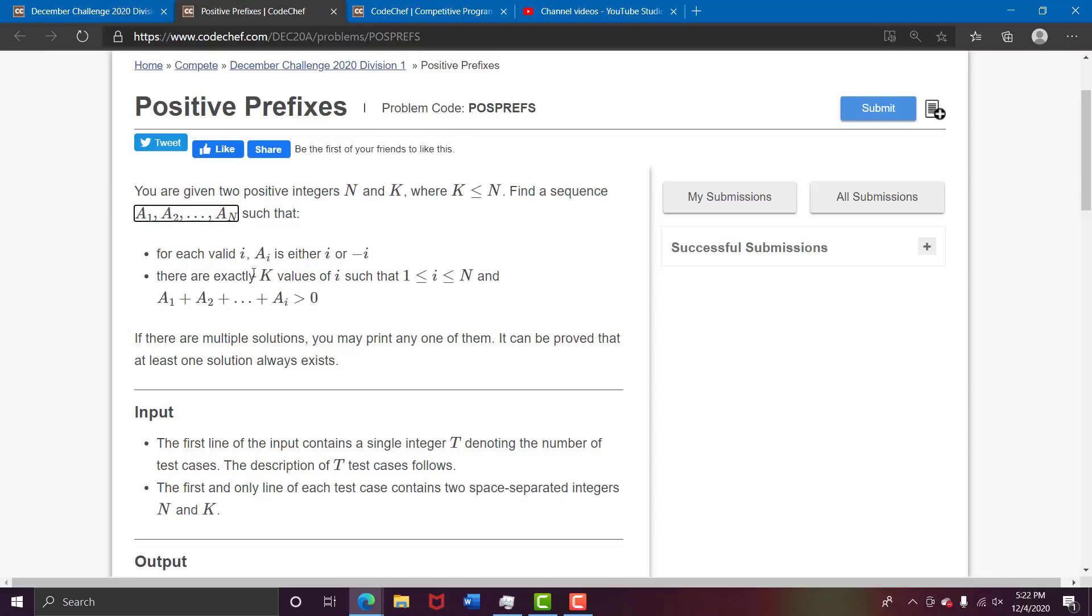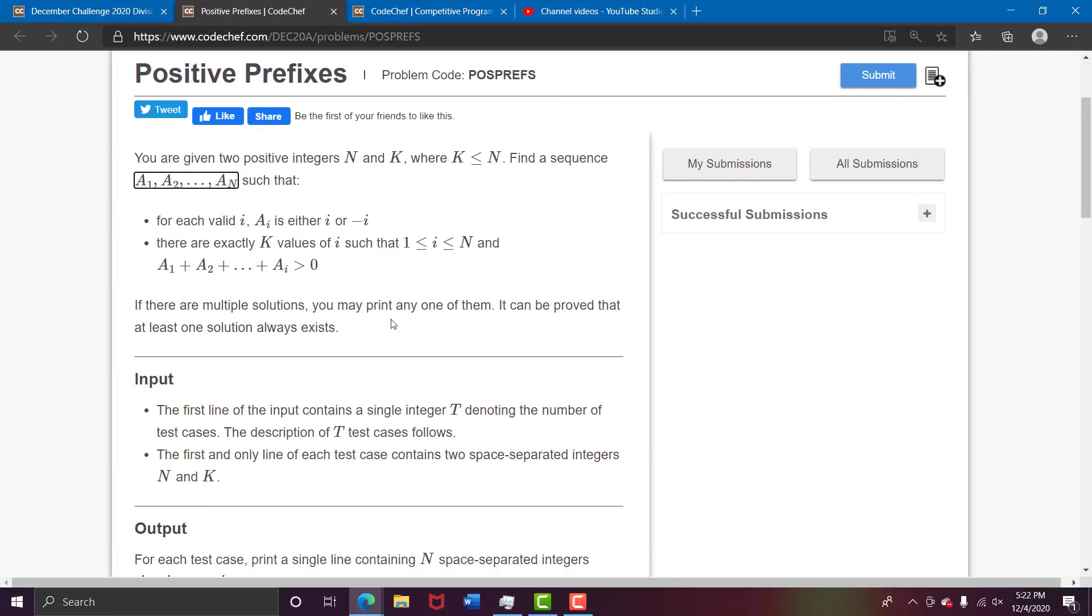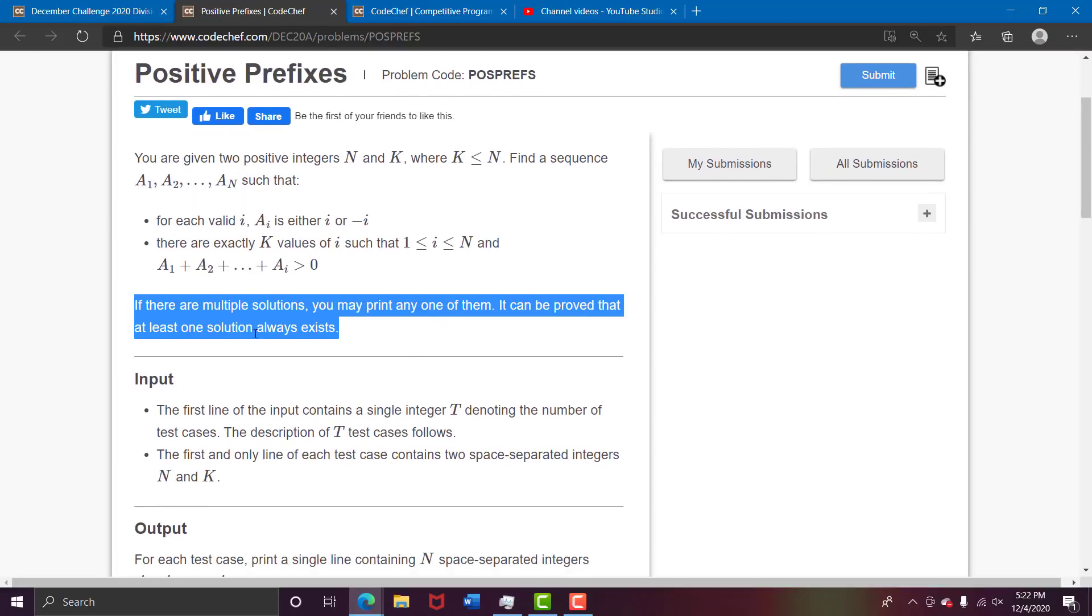There should be exactly k values of i such that the sum of all elements from 1 to i (a1 to ai) should be greater than 0. There should be exactly k, not greater, not less. If there are multiple solutions, you can put any of them, and it can be easily proved that at least one solution always exists.